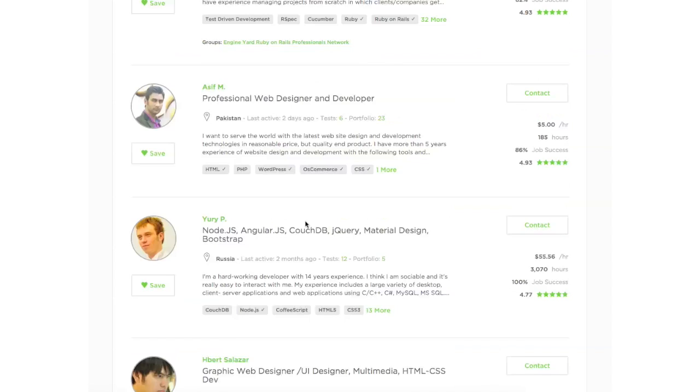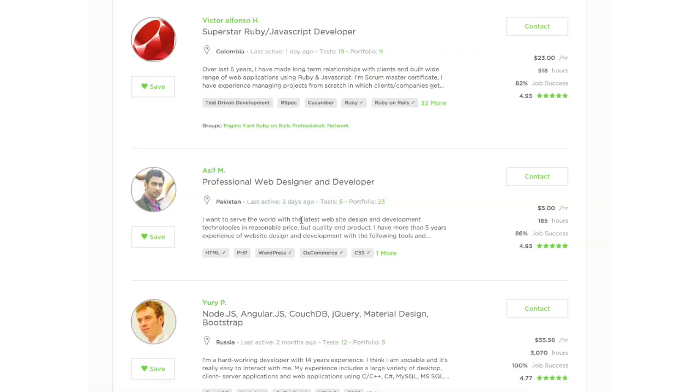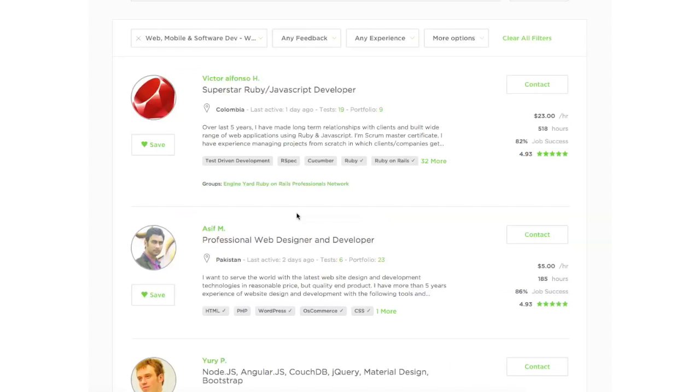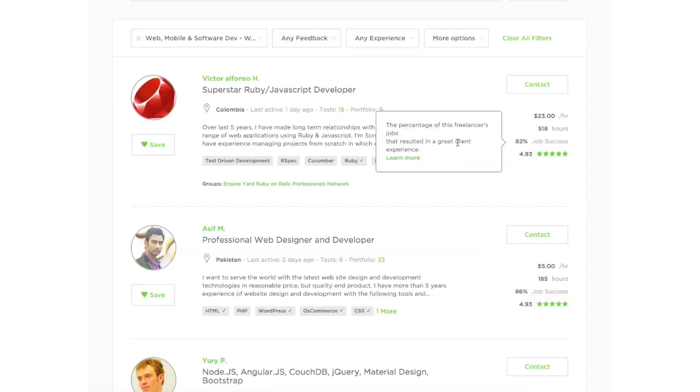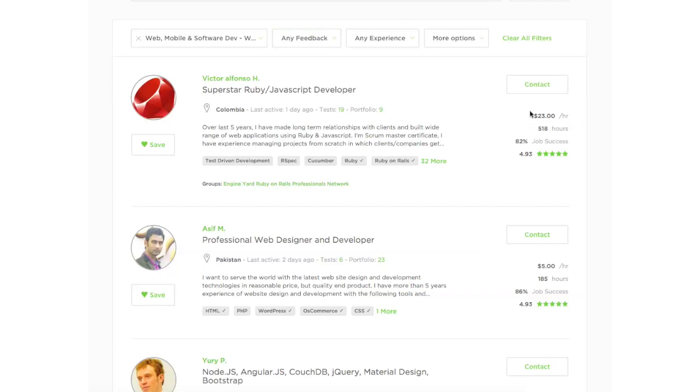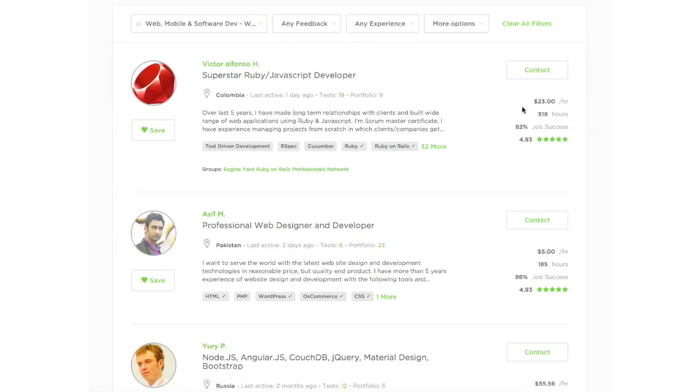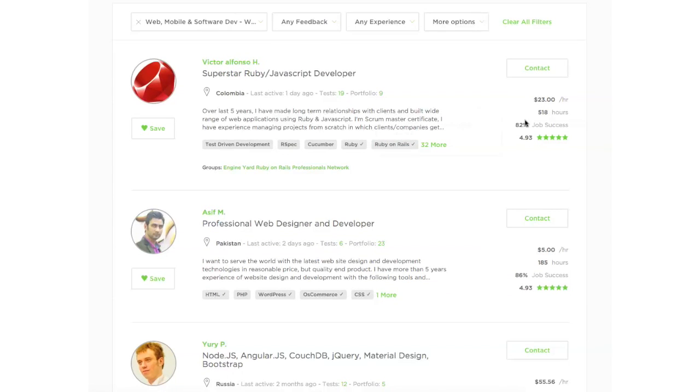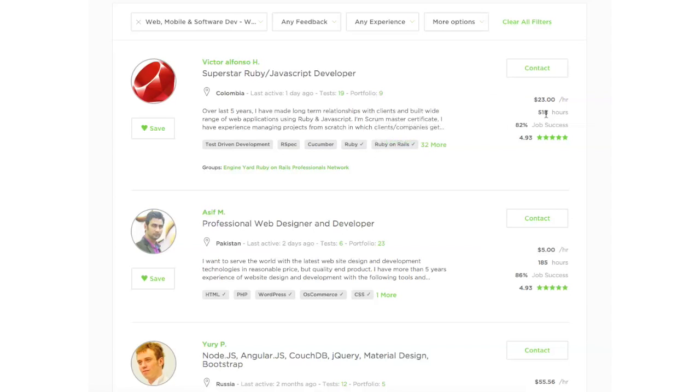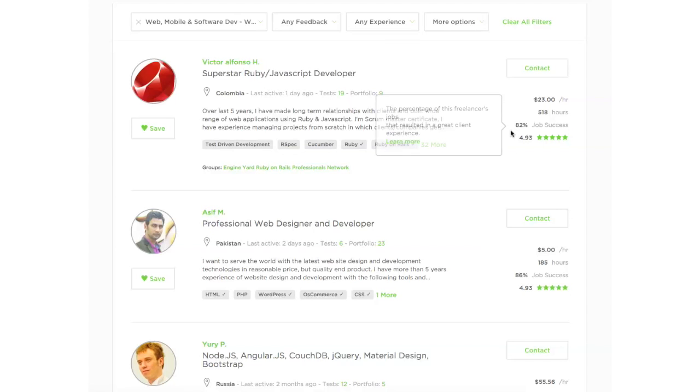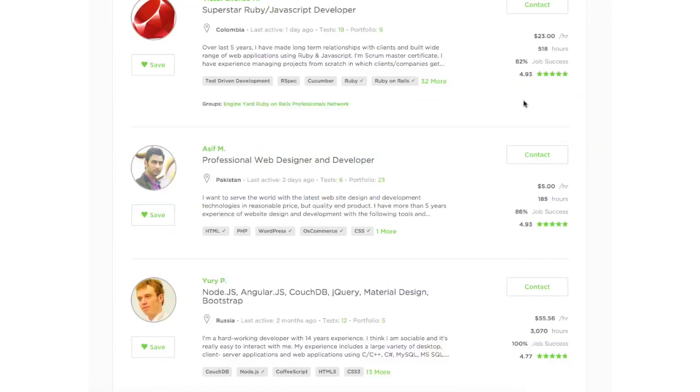A few things to note when you're looking through developers, at least the ones that you're considering to hire. You can see when they were last active. So it's good to hire someone who is quite active on Upwork. Then you can see the hours. This is probably the minimum hourly fee that they're going to charge. The amount of hours that they have worked in the past. And this is the job success rate. You can see the percentage of freelancers that resulted in great client experience. So this is a good indication. And then the stars, the ratings that they have.